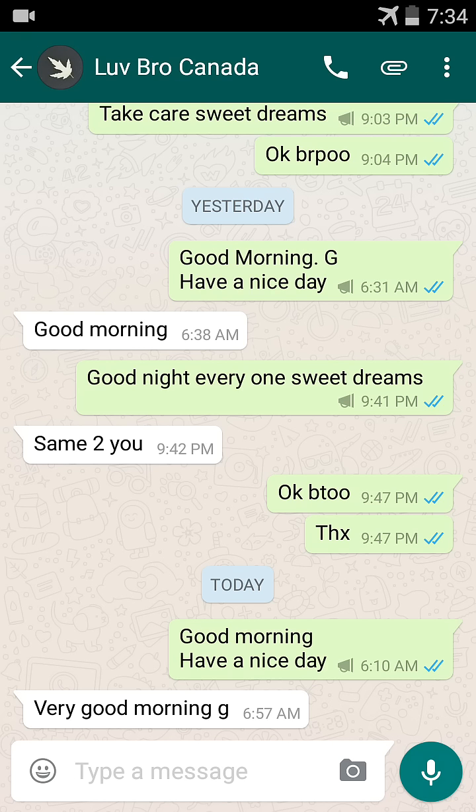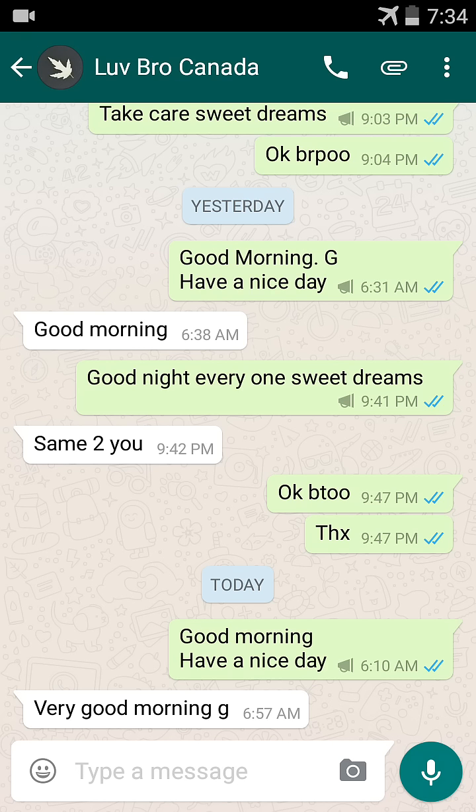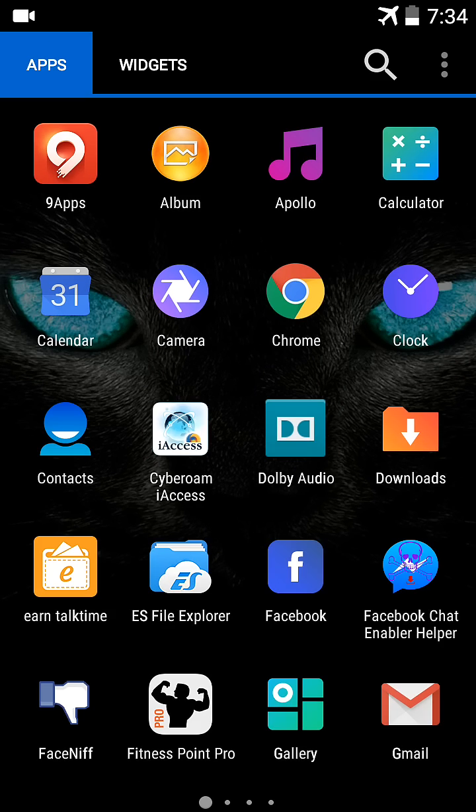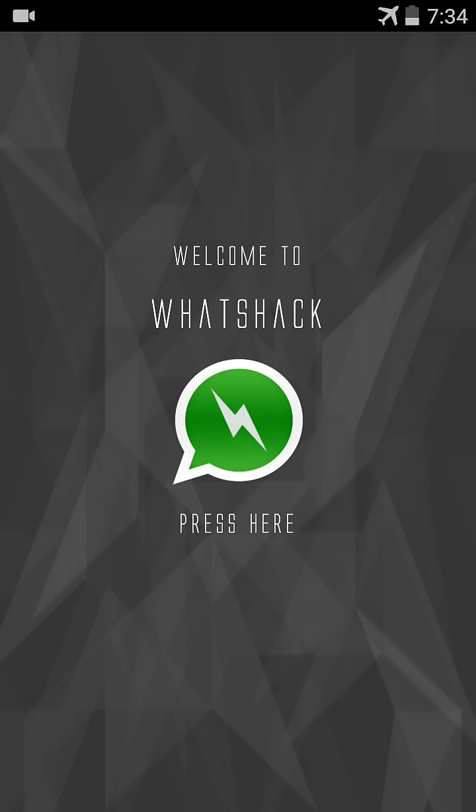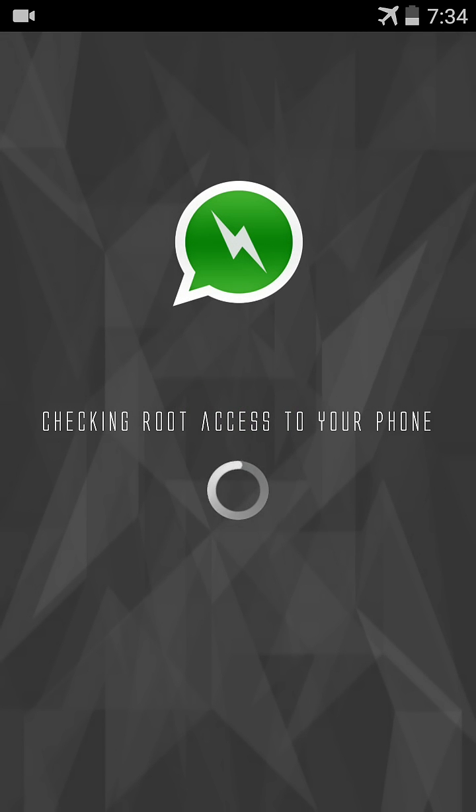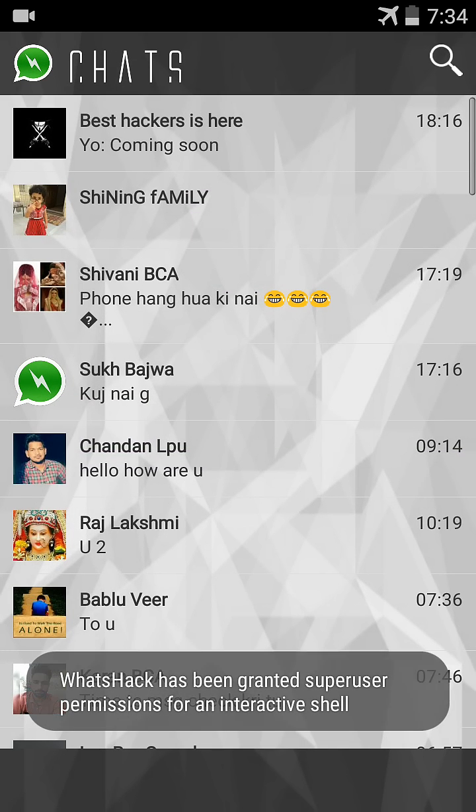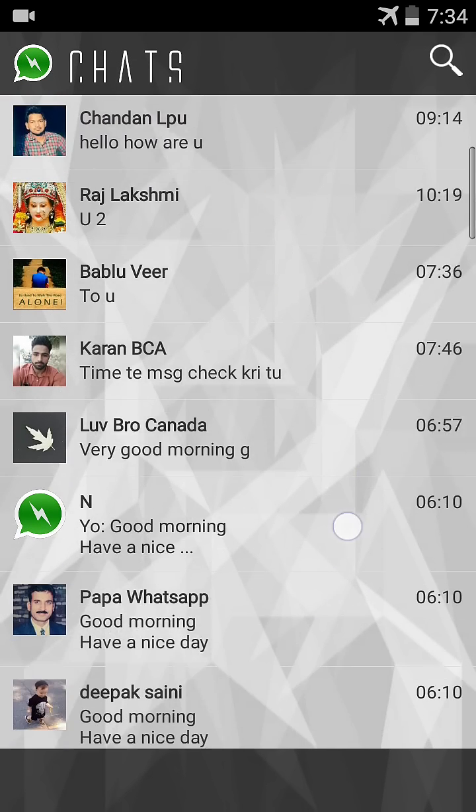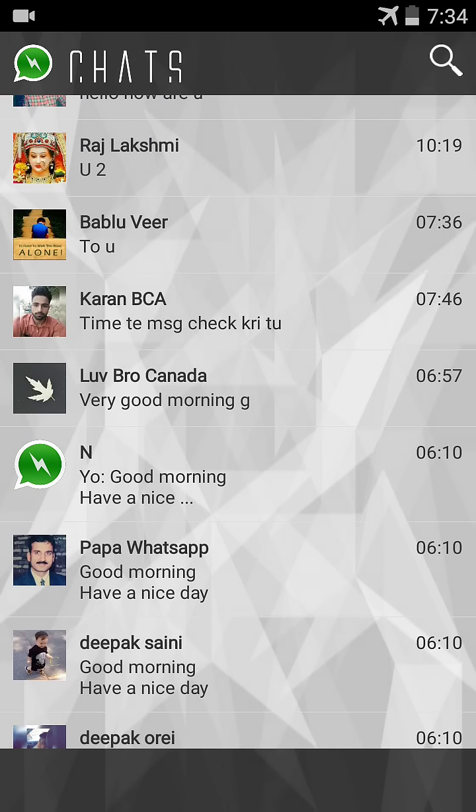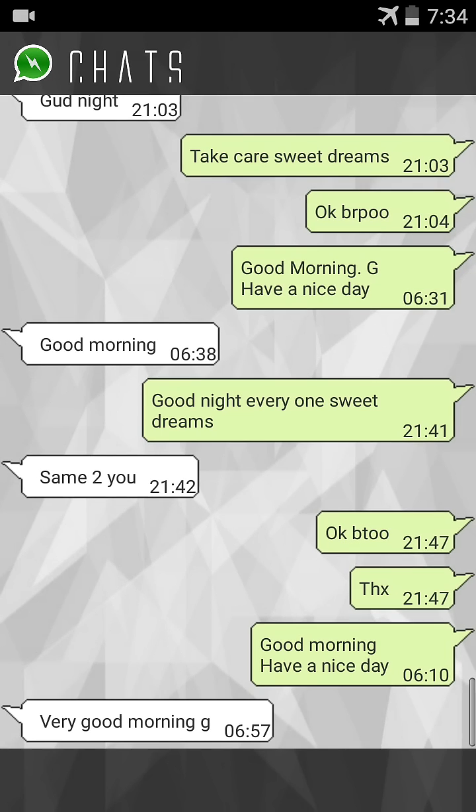I'll show you how to change them. I open WhatsHack and press the WhatsHack icon. This requires root access - granted. Root process granted. I open my friend Love Bro Canada and choose which message to change.